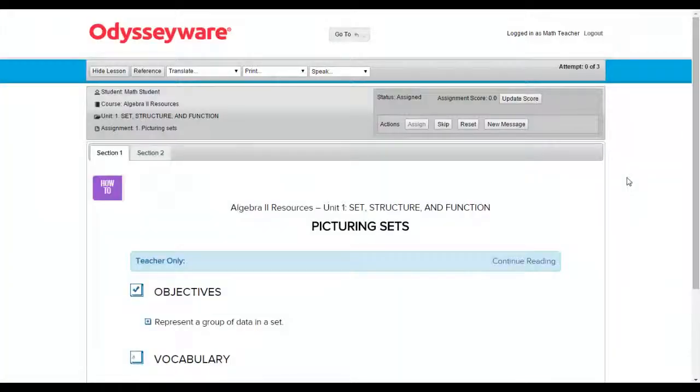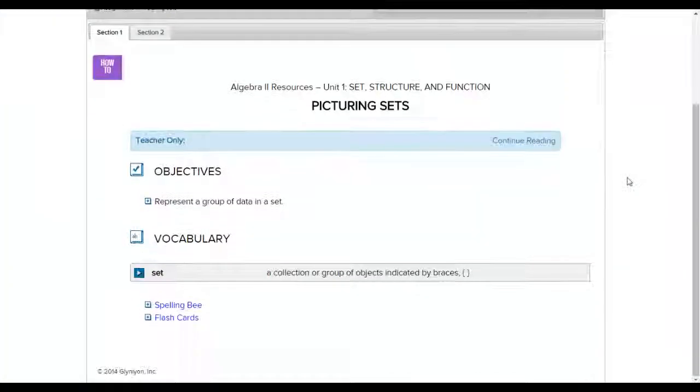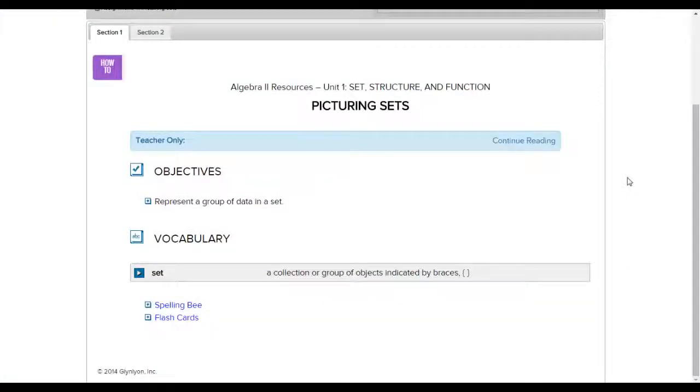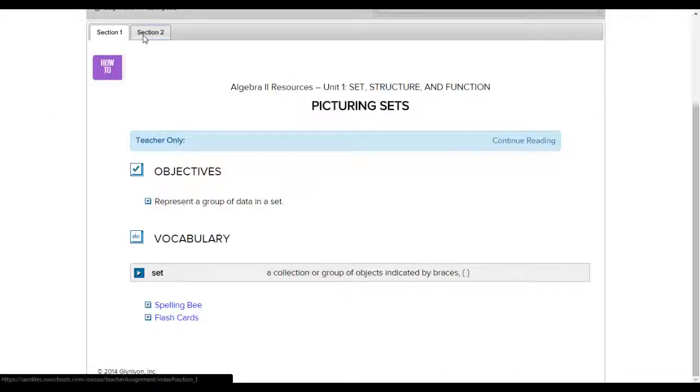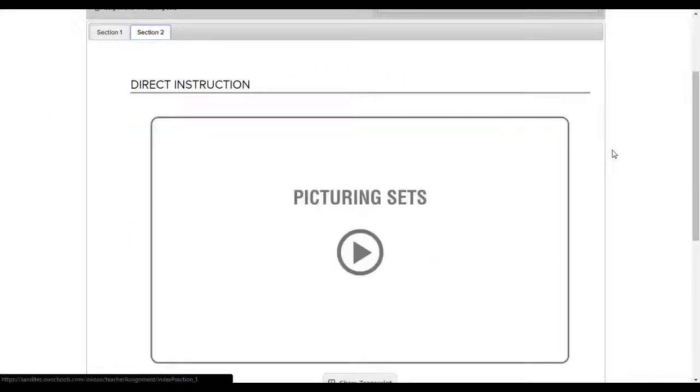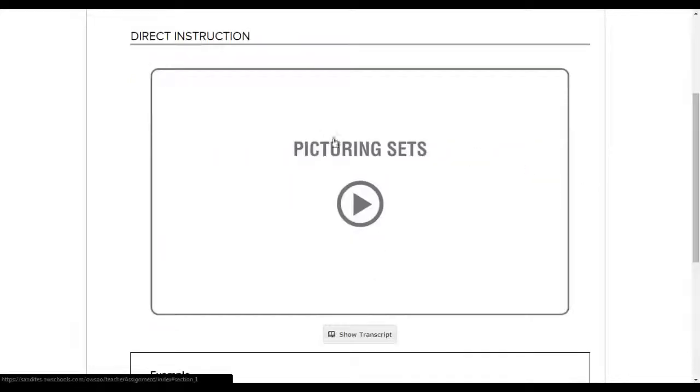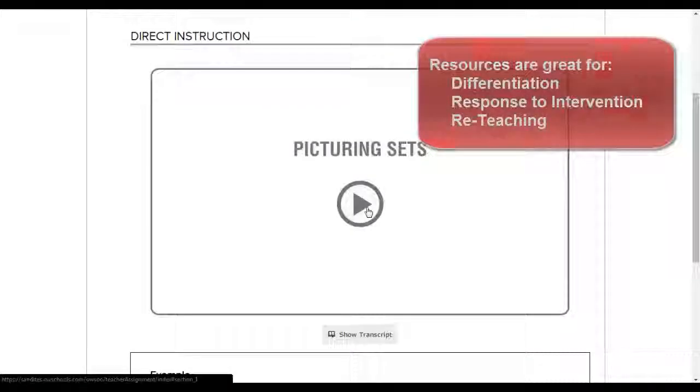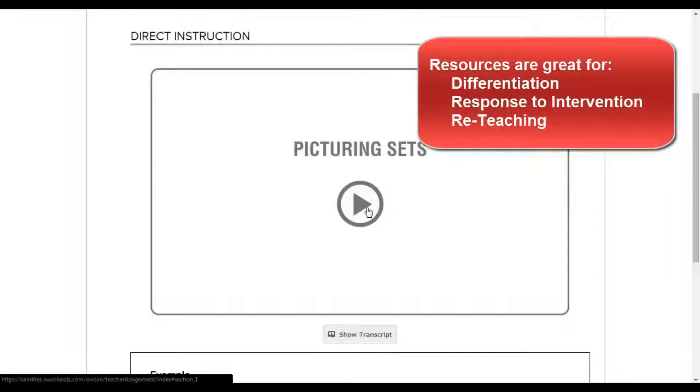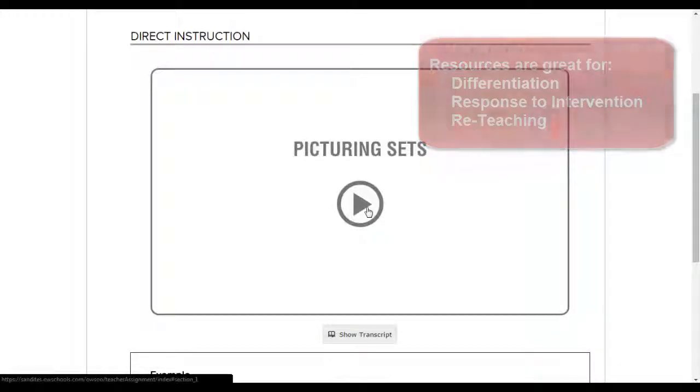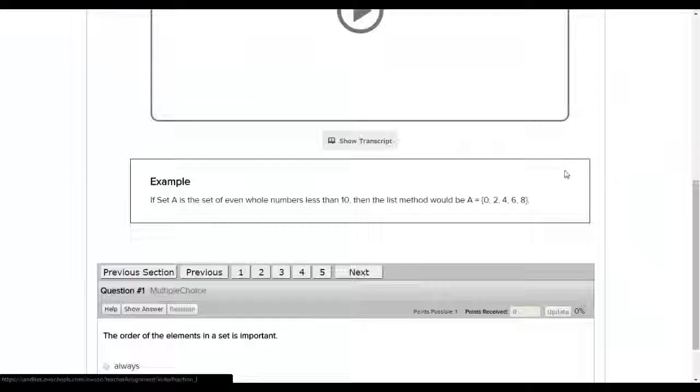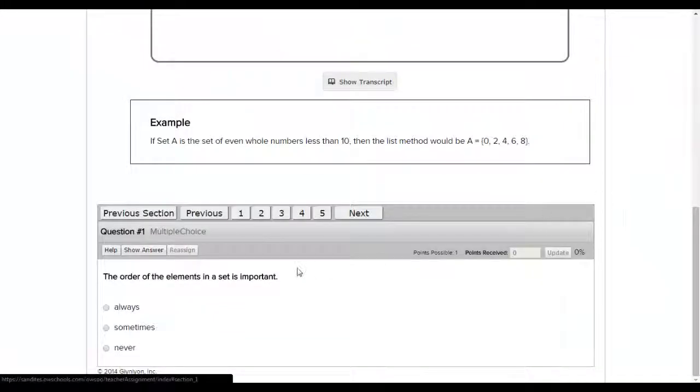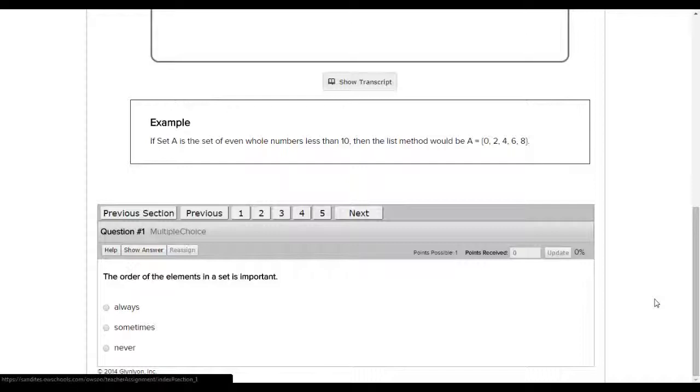The way it's laid out, you can view the materials. They're split up into sections. You can click section two. And then here we have a tutorial video that you can use to differentiate instruction in your class or maybe reteach a subject if you're doing response to intervention. You can play that in class, and then you can even put the questions up on the board for students to answer as a whole class or as an individual working with you.